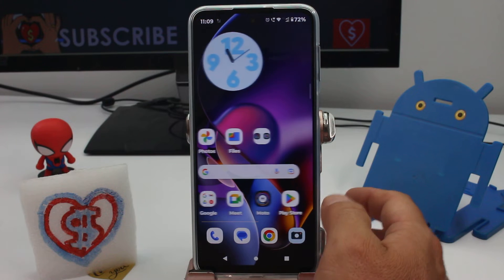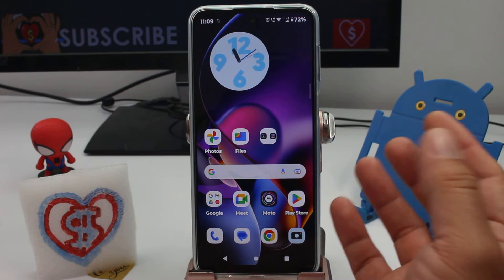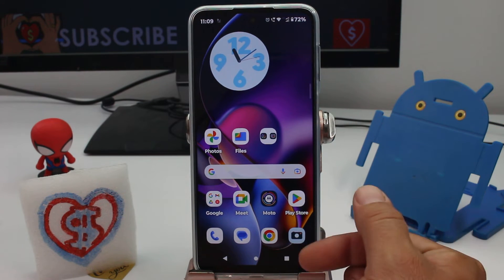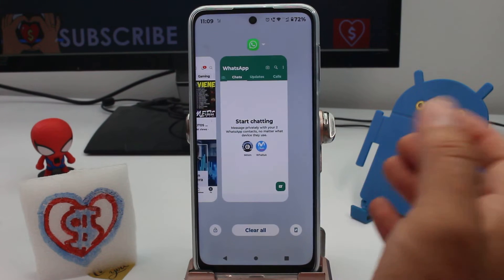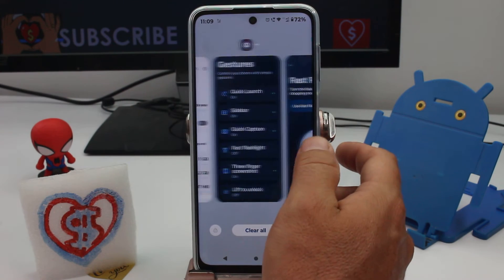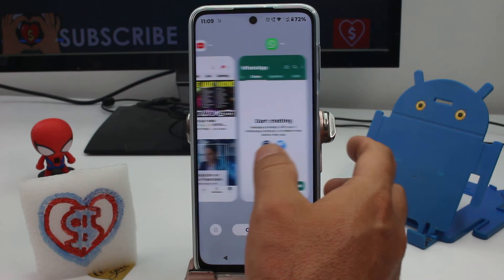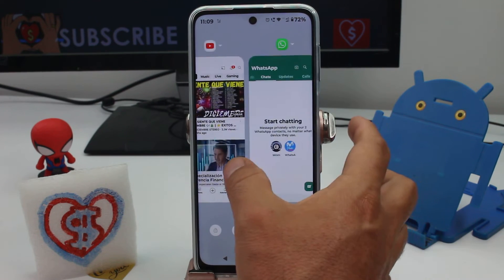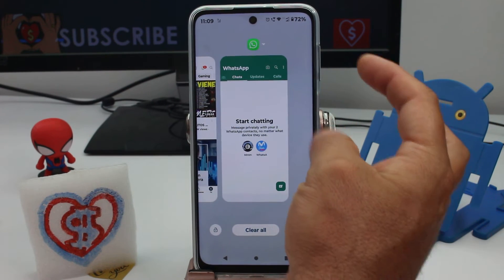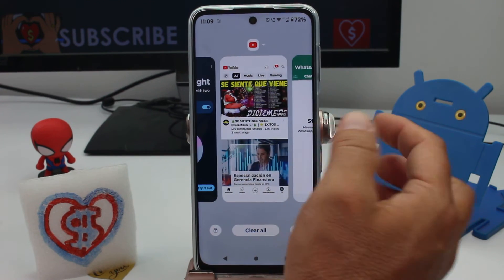First, the two apps must be running in the background. Then activate or enter the option called multitasking and find both apps there — they should both be active. The app you select first will go on top.